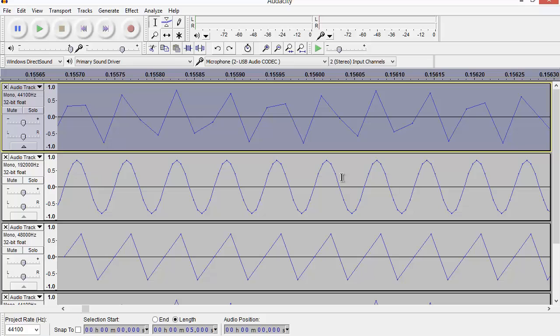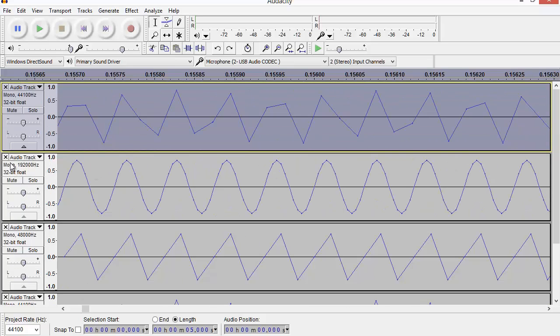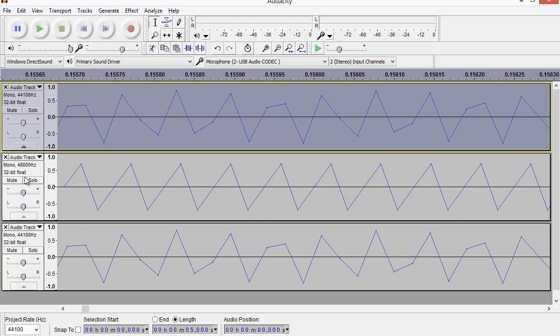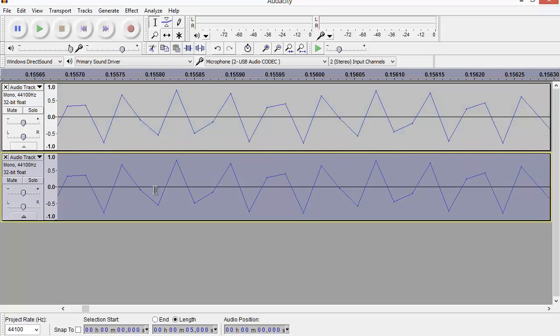And that's why mathematically we were always going to get a perfect reproduction of the signal that we started with. So what I'm going to do is delete the upsampled track and delete the track that was then downsampled to 48 kilohertz. So I'm just left with the original generated track and the track that was upsampled, then downsampled, then downsampled back to where we started at 44.1 kilohertz.